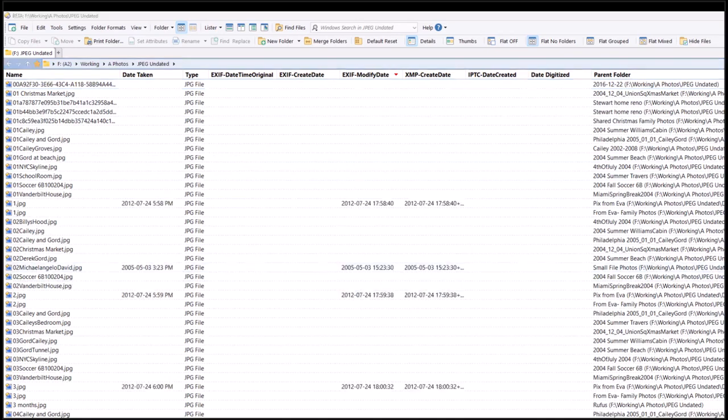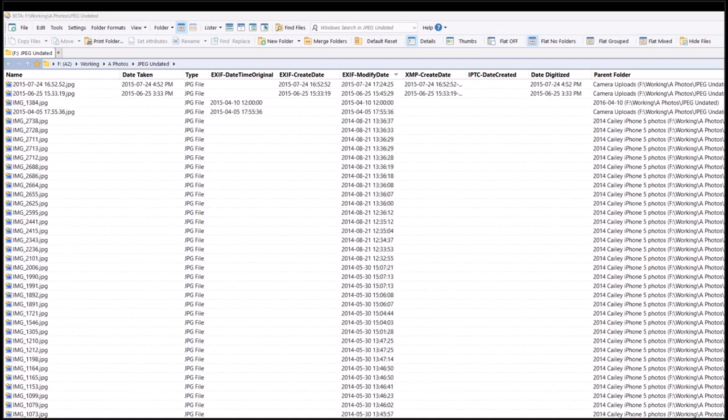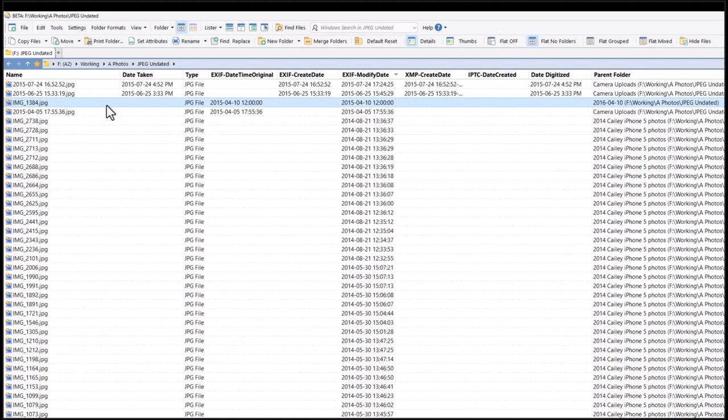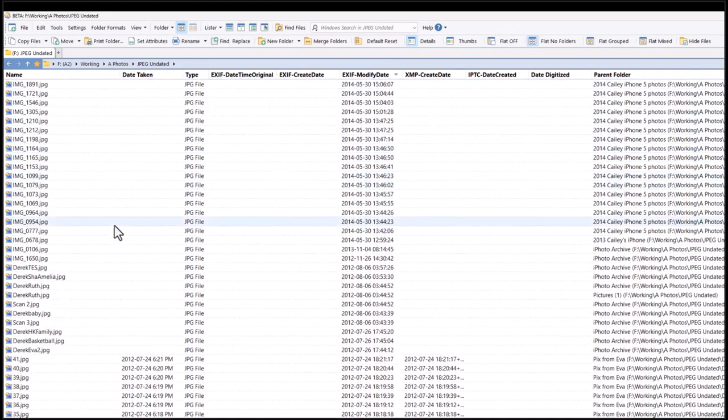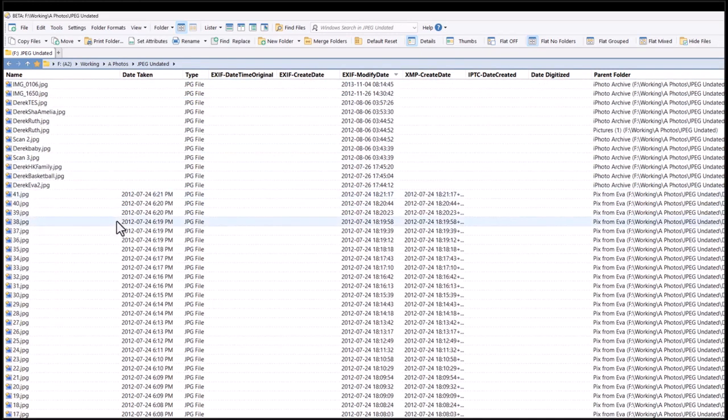The combination of date metadata a photo has can indicate whether it is a scan, an illustration, or that it has simply been stripped of its date metadata.